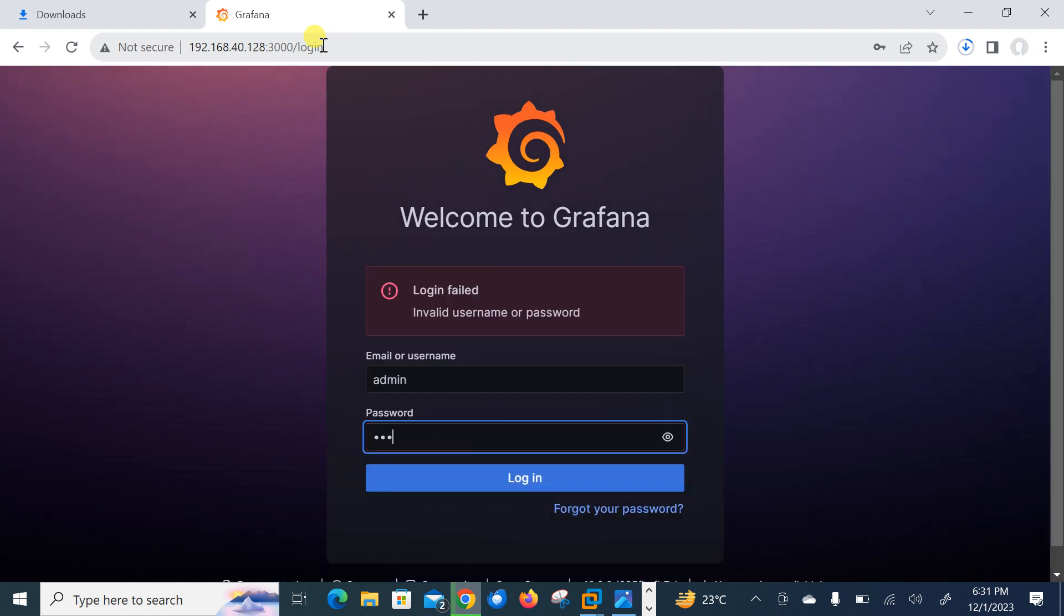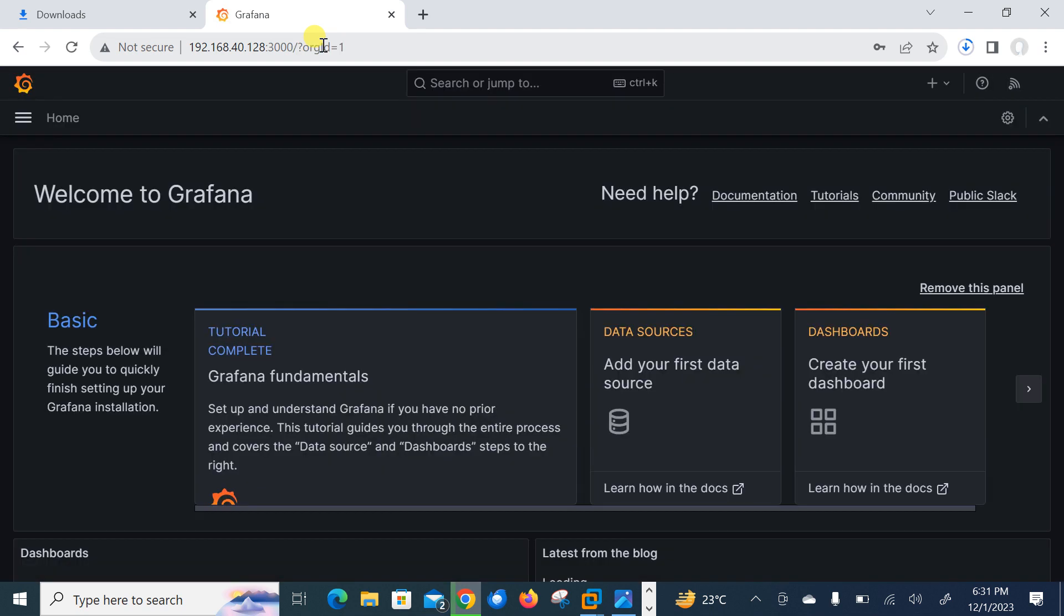So let me copy this IP from here. I am on my Google. Let me change it and hit to 3000. Let me log in with admin user and password which is the default. I'm logging in. So guys, this is my fresh Grafana dashboard and let me first of all add the Prometheus data source.